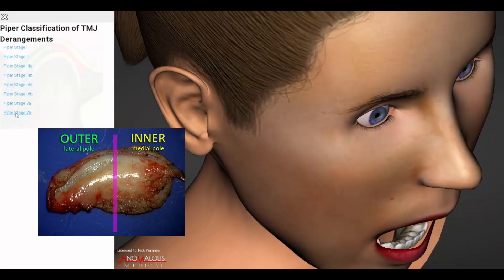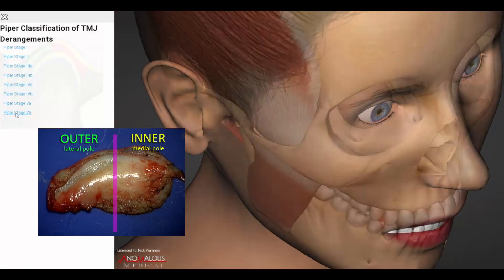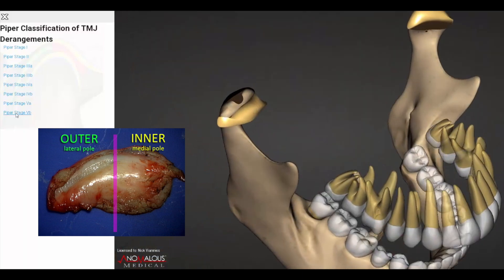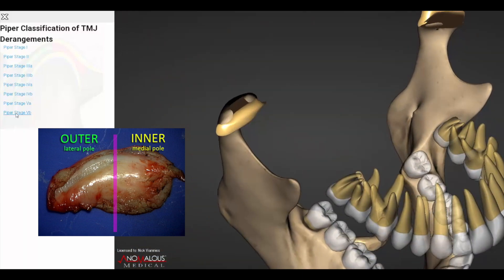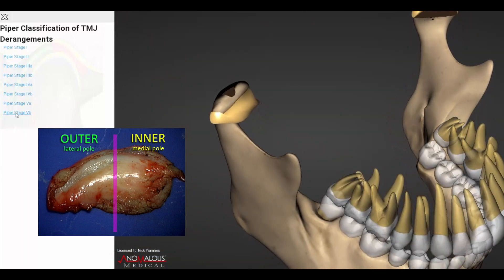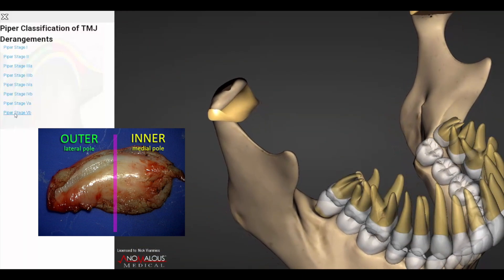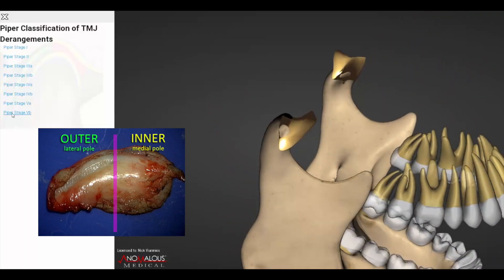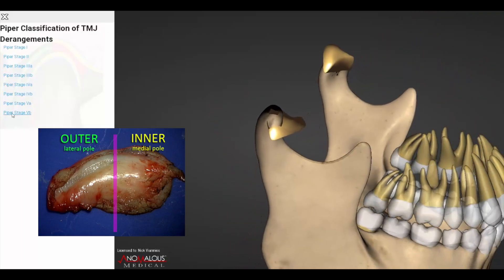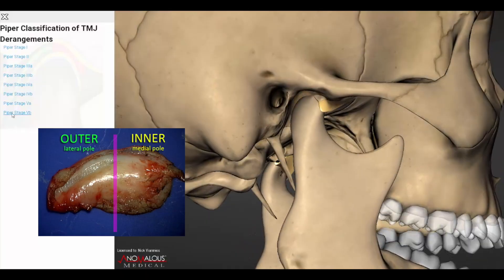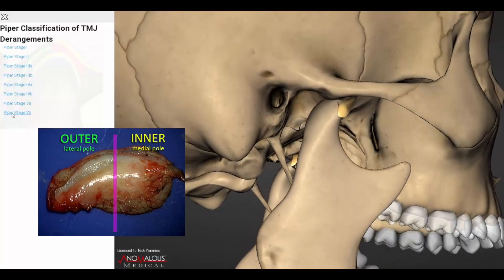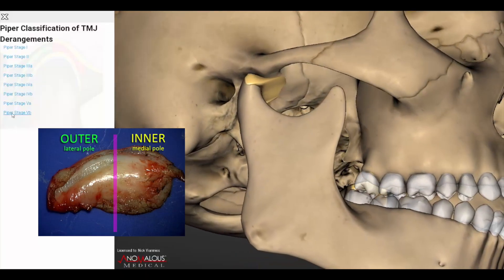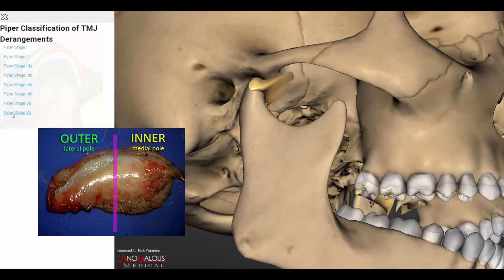Piper Stage 5a joints have complete dislocation of the disc. There is a perforation of the retrodiscal attachment with the condylar head directly communicating with the skull base. In Stage 5a, the degenerative arthritis is actively unstable.